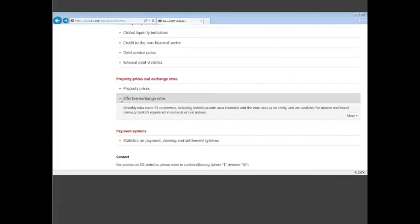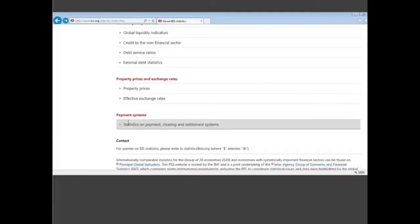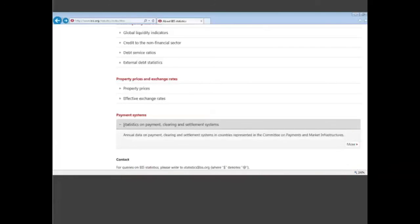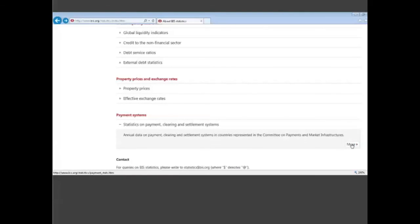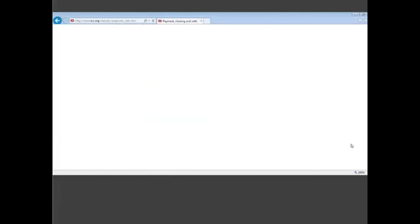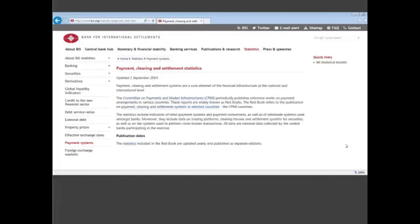The fourth category is something a little bit more specialized, statistics on payment systems. When you click on the right, you go to the website of the committee that is in charge of these statistics and you can have data across countries and by countries.